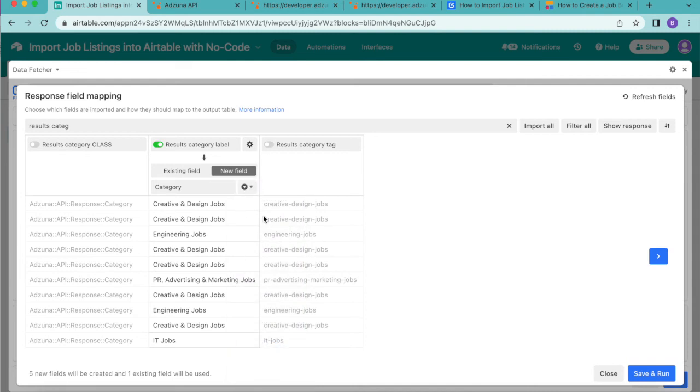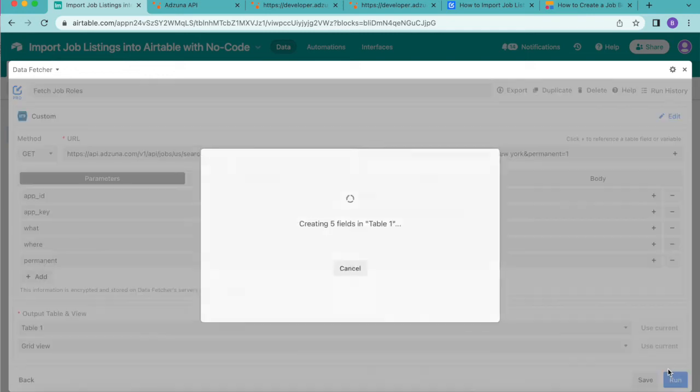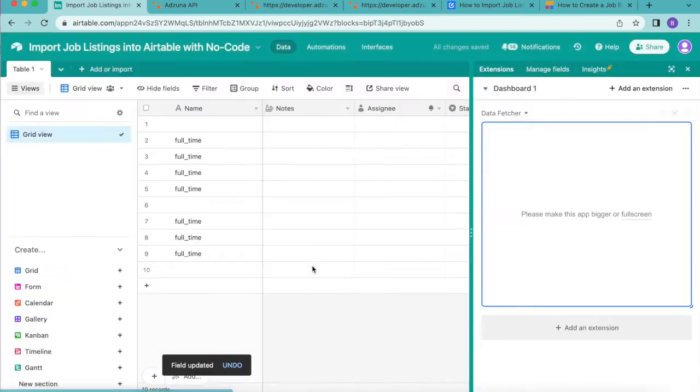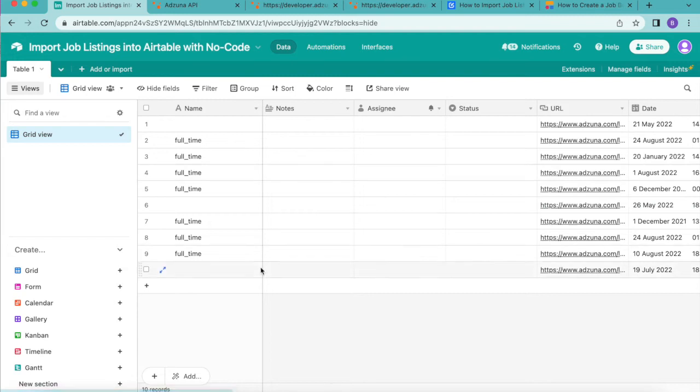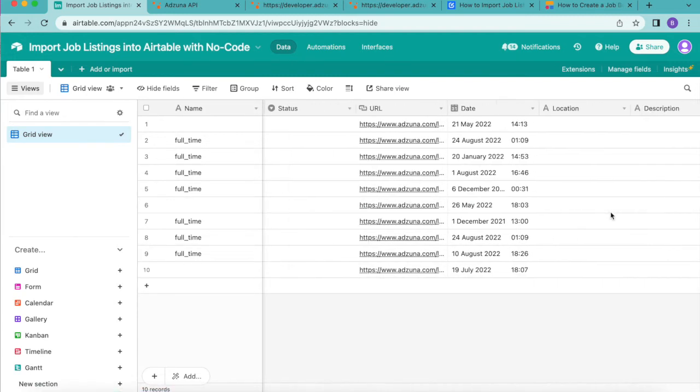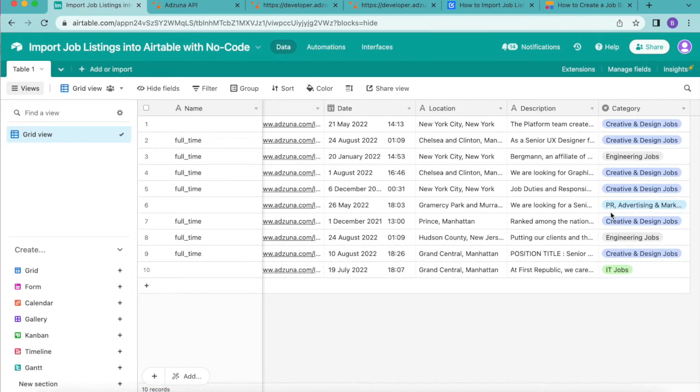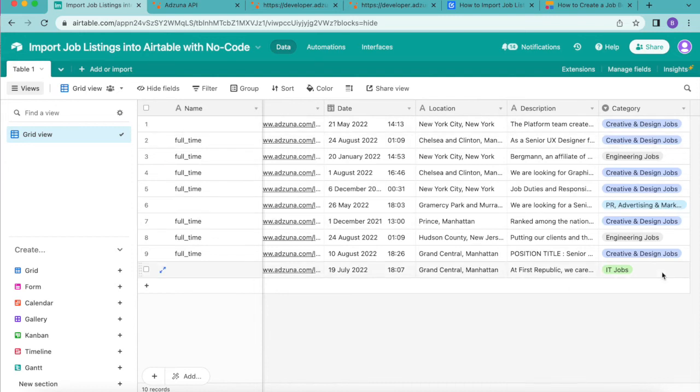Then once you choose that we're ready to click on the save and run button in the bottom right hand corner. Show output table and now if we close the extension over we can see our table in a better view and as you can see that is now populated with the jobs that meet the search criteria defined by the parameters set in the data fetcher request.